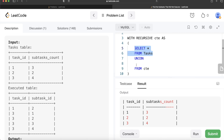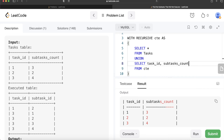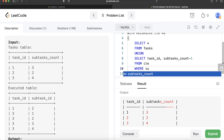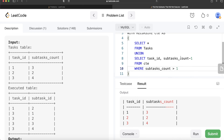From this CTE we return the task_id and then subtasks_count minus one. But we need a terminating condition — just like a for loop in Python needs a stopping condition. We provide that terminating condition using a WHERE clause: WHERE subtasks_count > 1. This way we keep decrementing by one until we reach one and then stop.